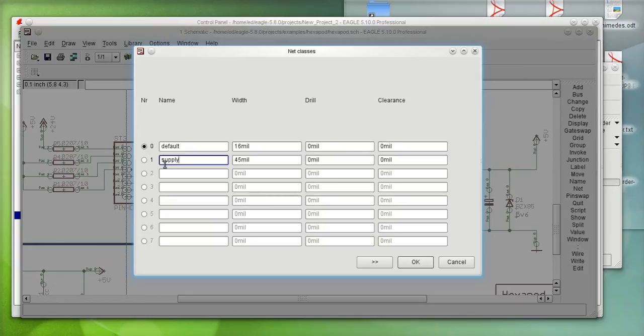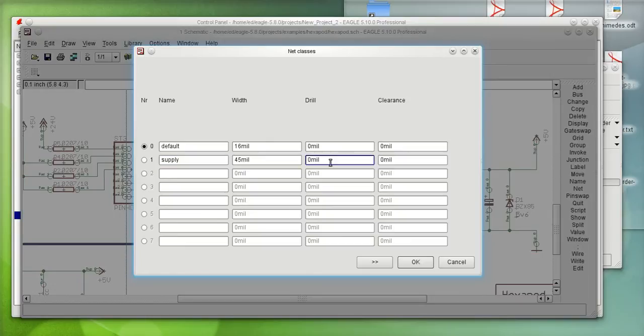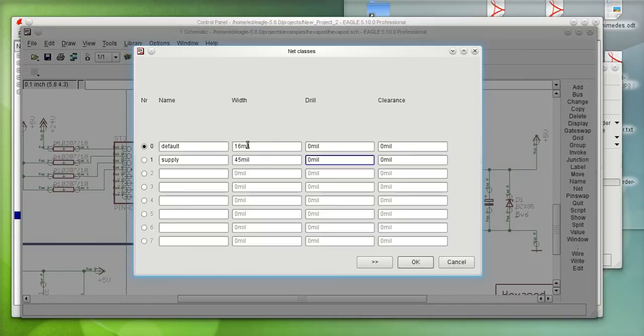In this case, we're calling it Supply, and we're giving it a wire width of 45 mils. And when you see drill hole size zero and the clearance is zero, it doesn't mean that it's going to use a hole size of zero for the vias. What it means is it's going to use a value set under DRC.